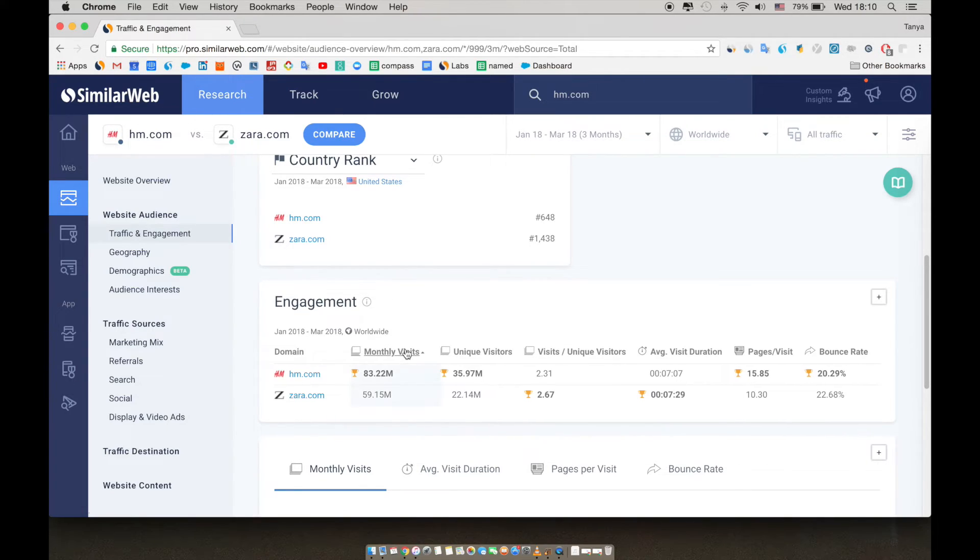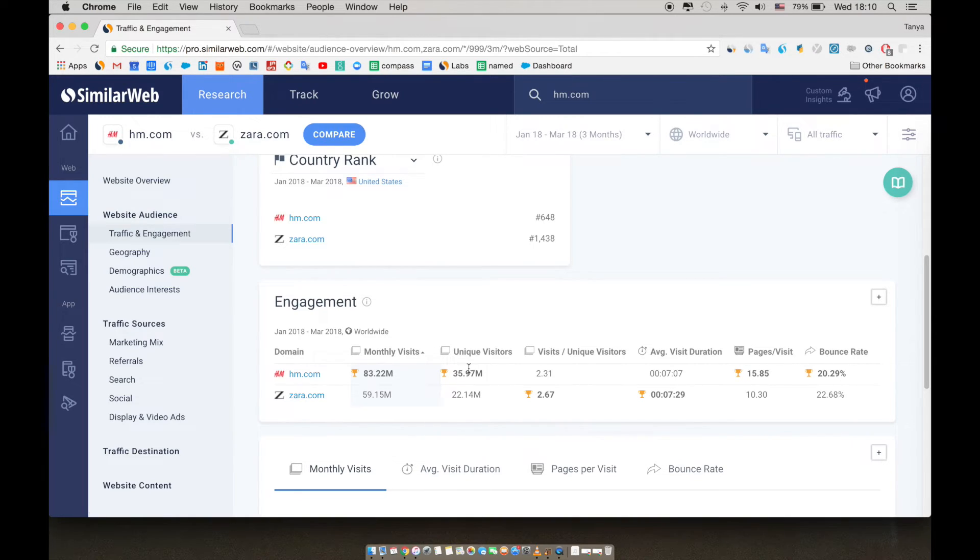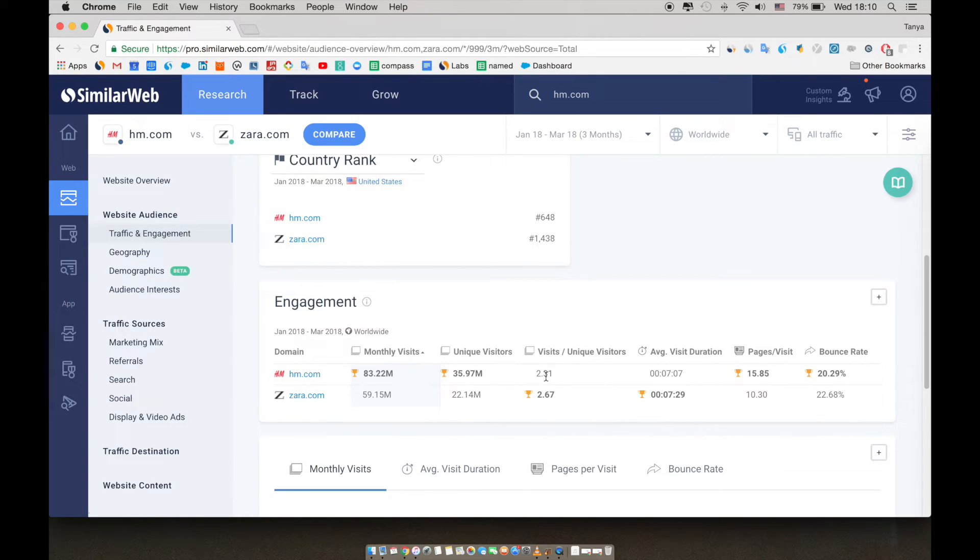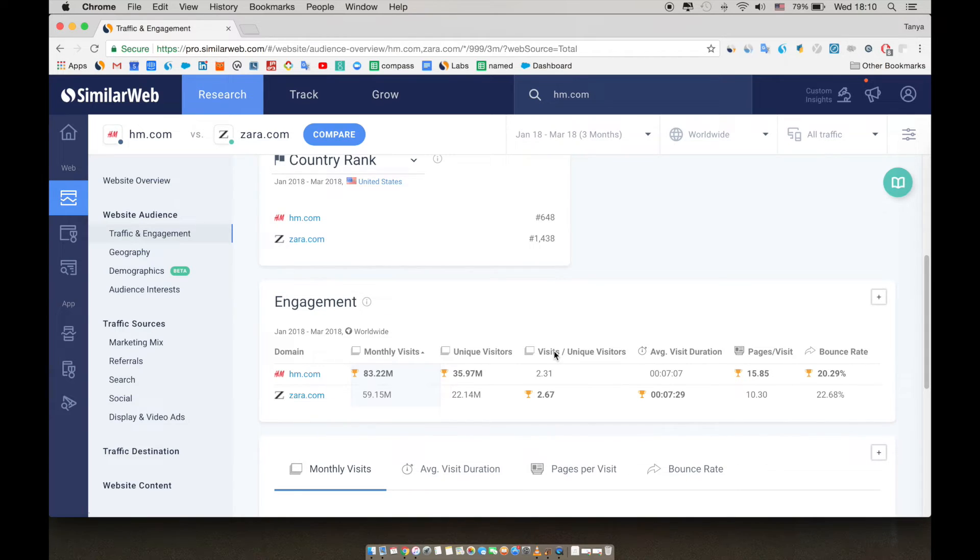Monthly visits shows the number of visitors per month in the selected time frame. Unique visitors shows the number of unique visitors monthly. Visits per unique visitors is the average number of visits per unique visitor in the given time frame. This is calculated by dividing the number of total visits by the number of unique visitors. This helps analyze engagement rates on a website and understand how many times each visitor visited that website.